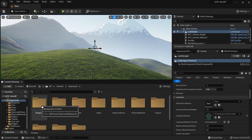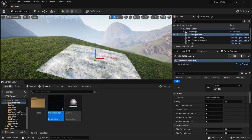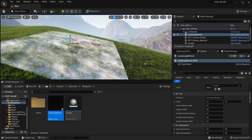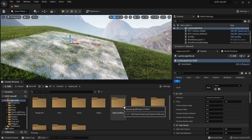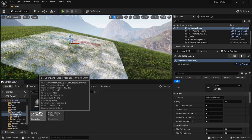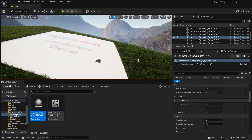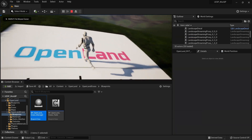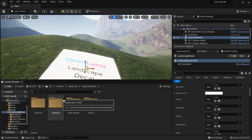With RVT cache working, we can do interesting things like landscape decals. I can drag in an OpenLand landscape decal and it prints onto the landscape, though initially grass appears on top of the decal. To fix that, drag in the OpenLand Grass Blueprint Manager, and from the Details panel set 'Height Grass Intensity' to one. Now the decal is cleanly printed to the landscape and we can change textures to create really interesting effects.